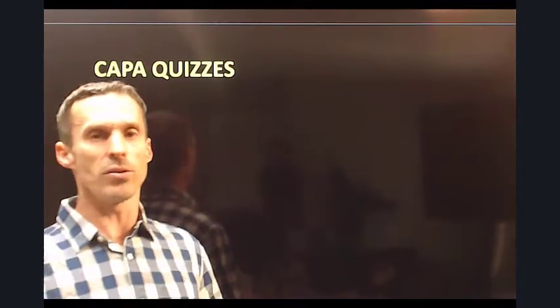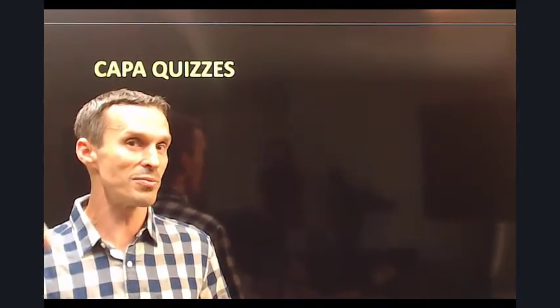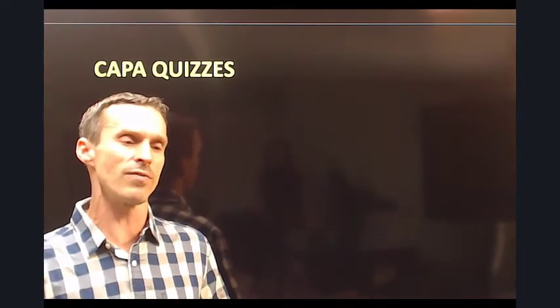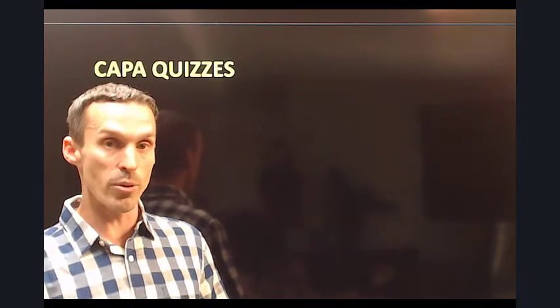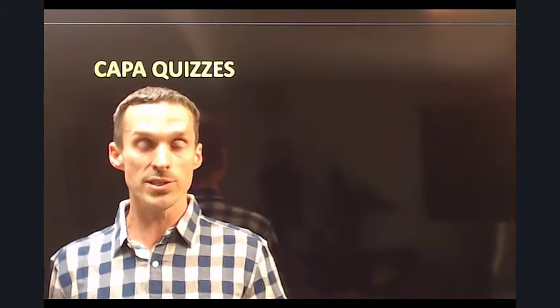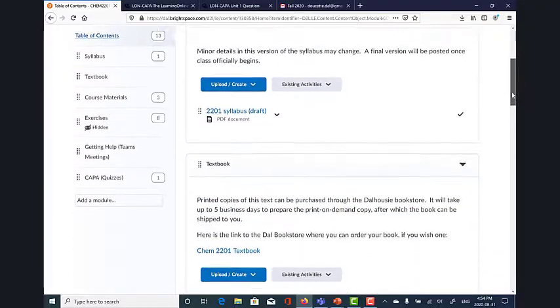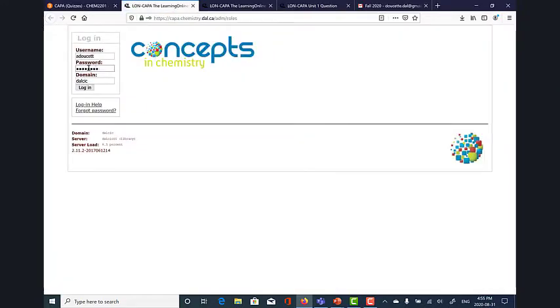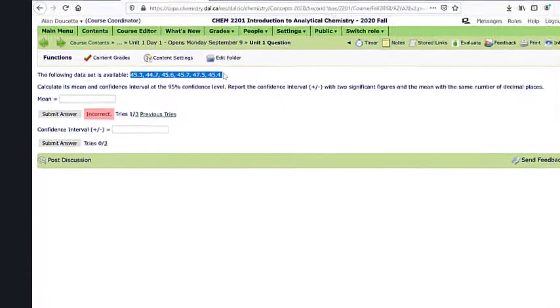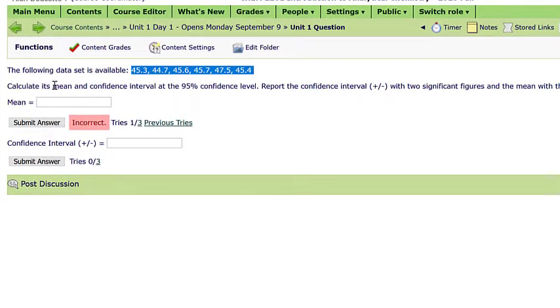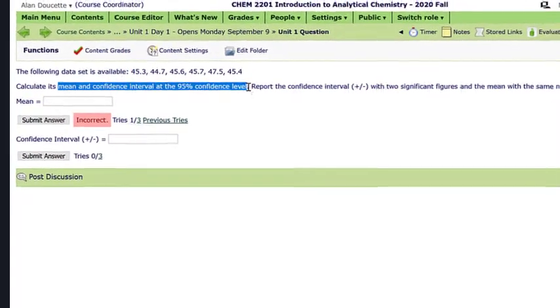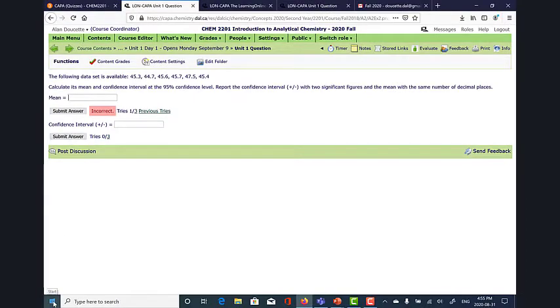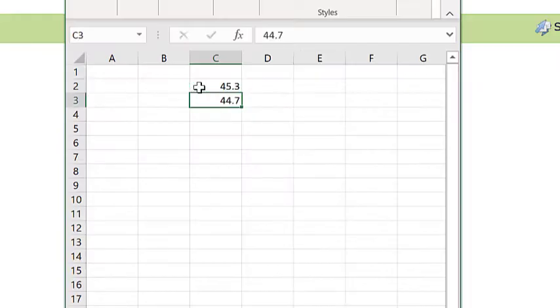Let's talk about CAPA. If you've done first-year chemistry at Dal, you're already familiar with this server. If not, it's basically a computer program that hosts questions. The nice thing is that you get to redo your questions over and over — if you don't get it right the first time, you get another shot. The quizzes themselves will be based on one single question exactly from the practice problems in your book.